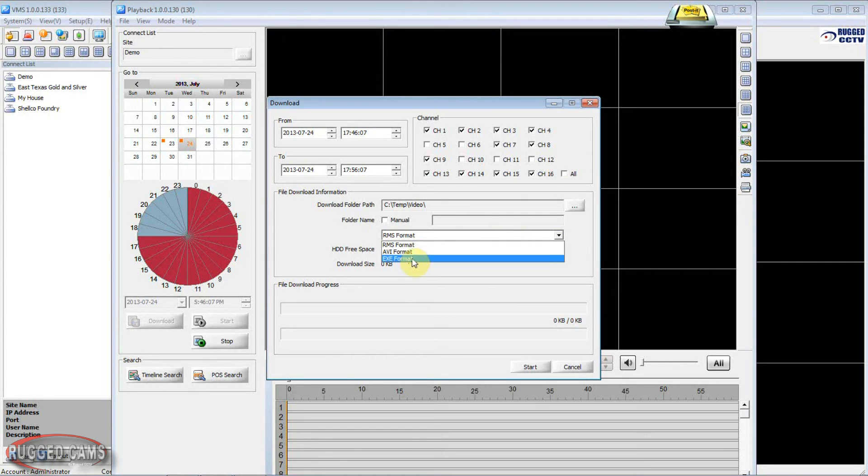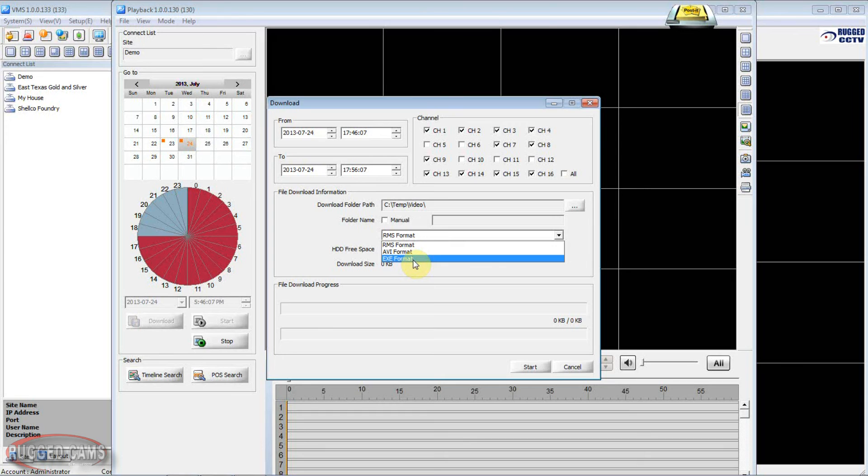Or we can select AVI or the EXE format. Something that a computer would be able to play. If we're giving this footage to the police or an insurance adjuster or an irate customer, this is the format that we would download.